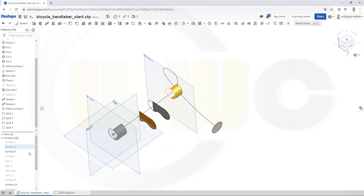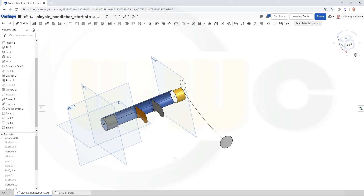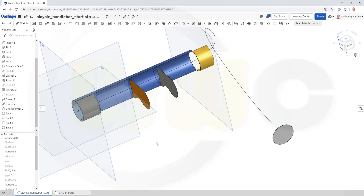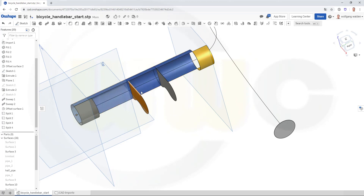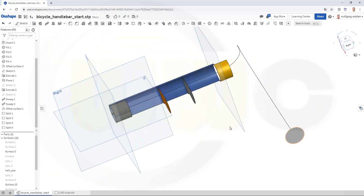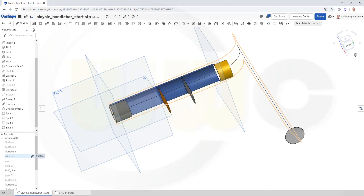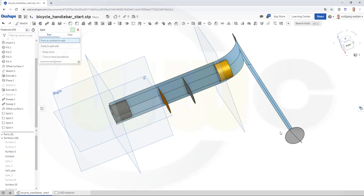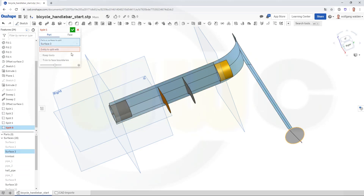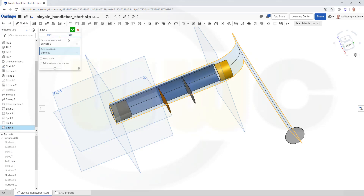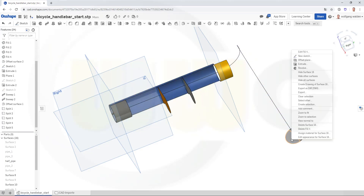Let's bring back the half pipe. Now I want to go from this edge to those edges here and to that one — and this should be the rails, these should be the rails. And of course I want to split this one as well, so let's bring back the trim tool. And another split — I want to split this one with the trim tool as well. And let's hide this side.